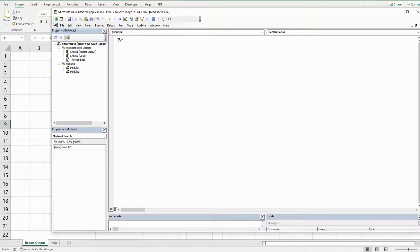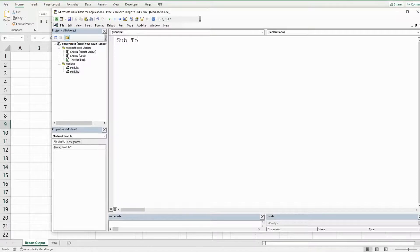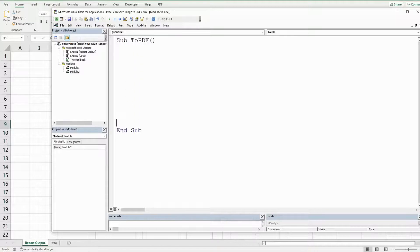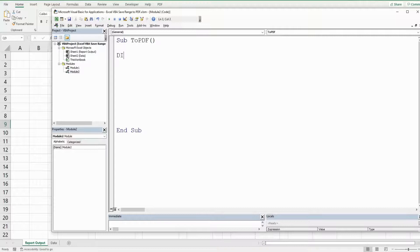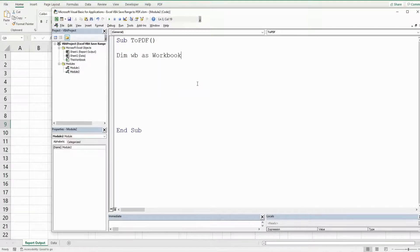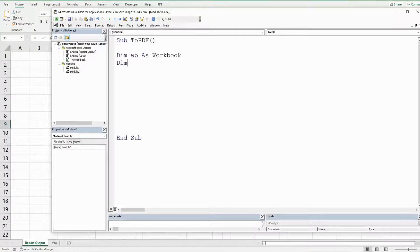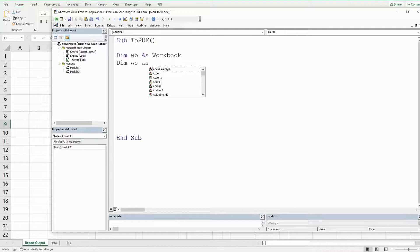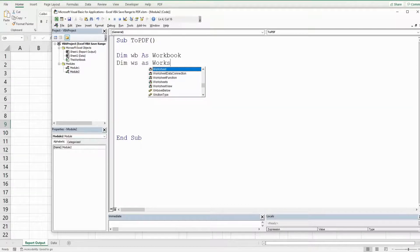We'll call this subroutine to PDF and we'll begin by declaring some variables here. First one is going to be called WB. It's going to be as the data type workbook, represents the workbook we're in now. The next one is going to be called WS for worksheet. It's going to represent the worksheet we're currently on.